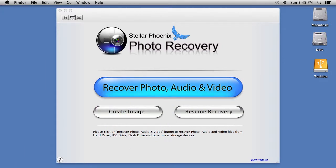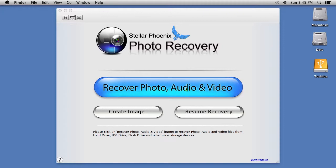Here is the software. To start, click on the bright blue Recover Photo, Audio, and Video button.